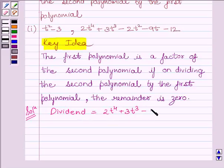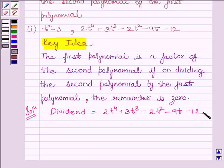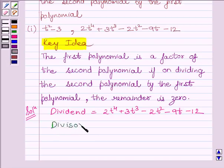2t squared minus 9t minus 12. And the divisor given in the question is equal to t squared minus 3. Let us start with the division now.